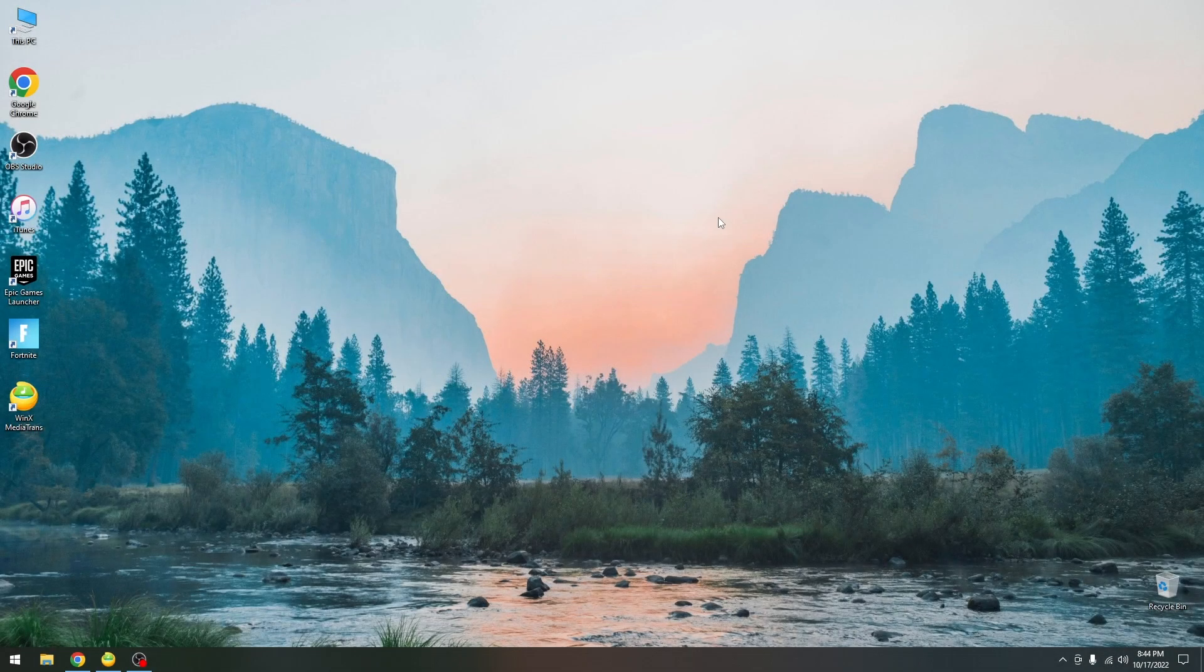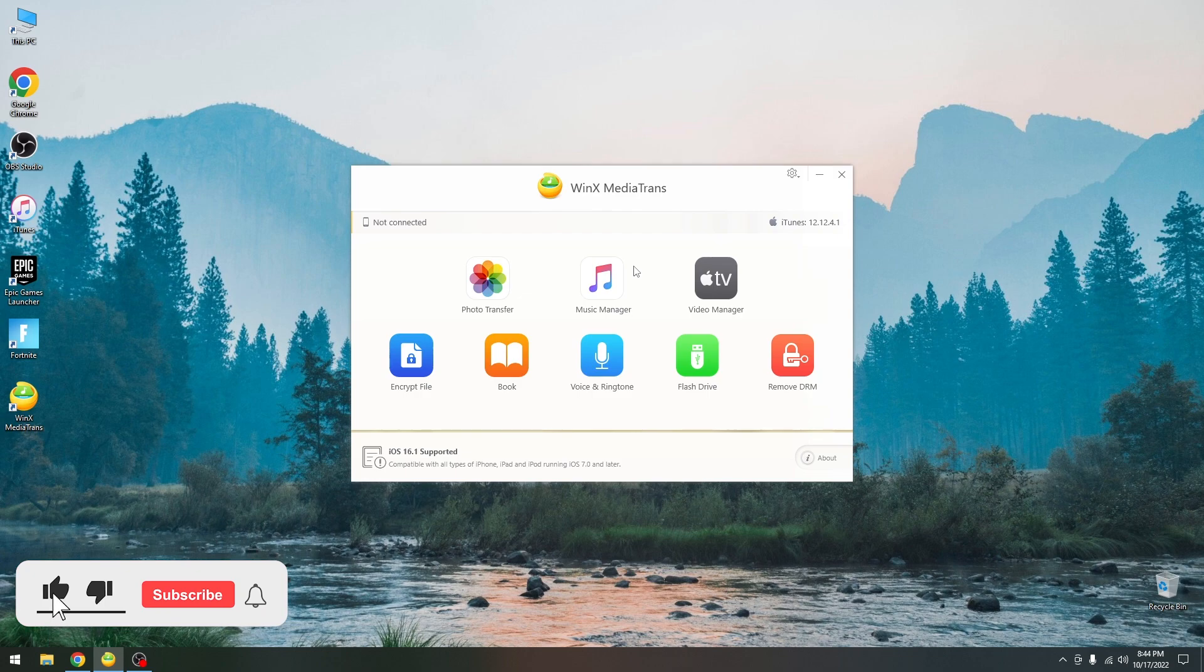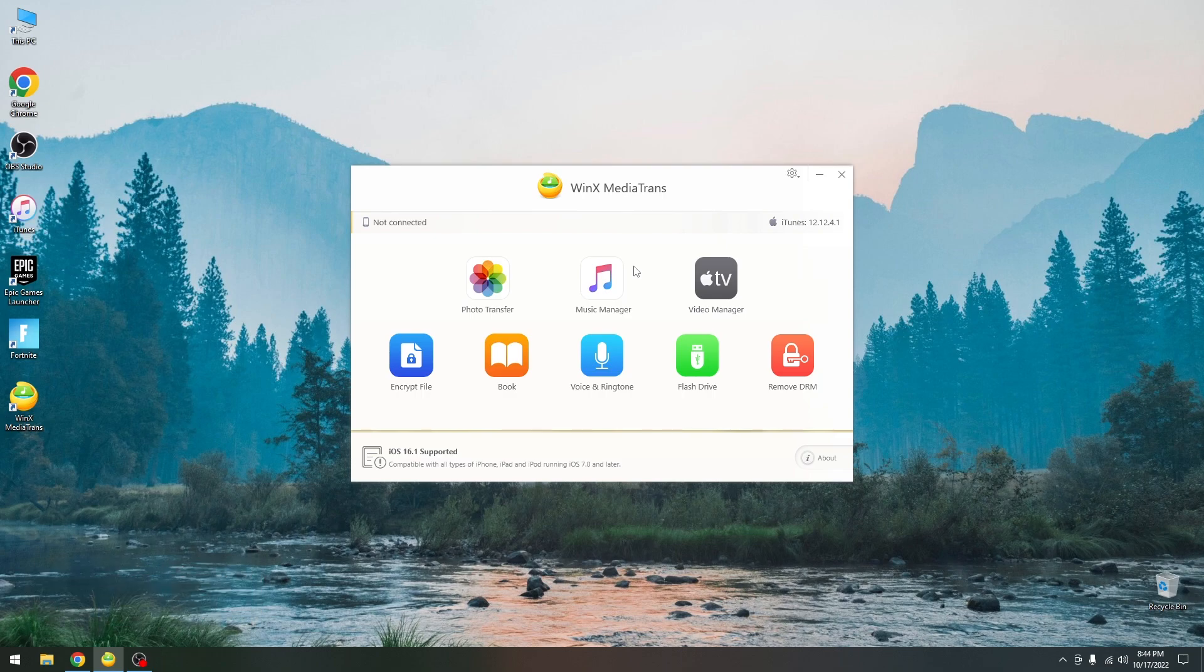What's going on YouTube? Gio Snorate here. In today's video I'm going to show you how to use WinX Media Trans to manage content from your iPhone, iPad, iPod Touch and so on on your computer.